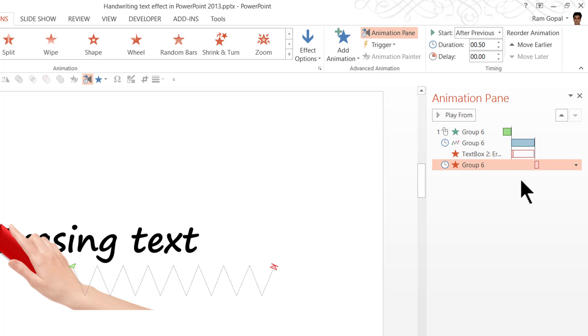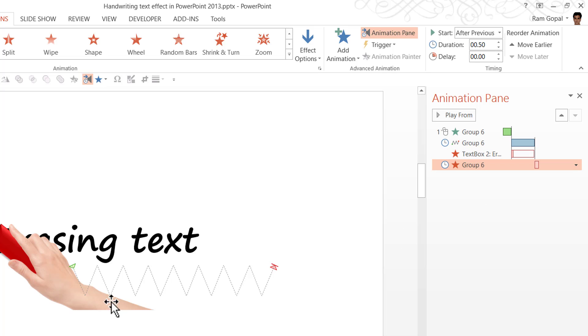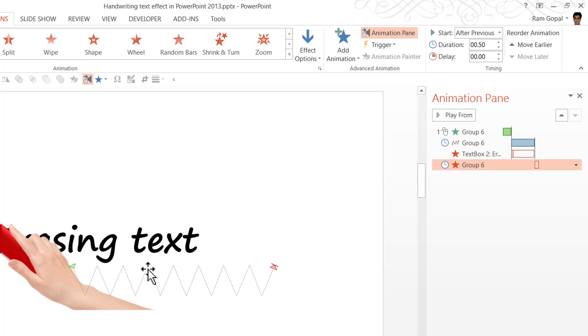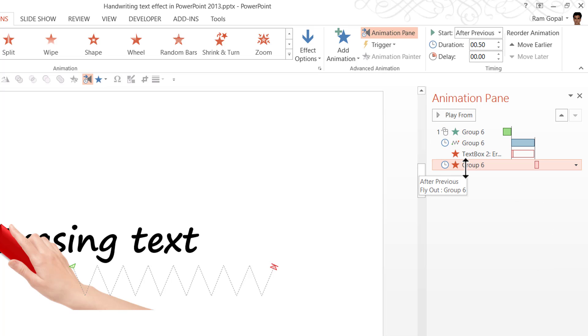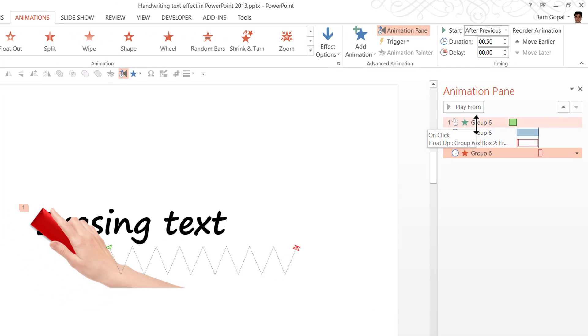Now once again, let us quickly review the various events that are happening. On a click, the hand enters the scene. After that, the hand is going to move in zigzag fashion. While that is happening, the text is going to get erased. After the animation event happens, then we have the hand exiting the scene. So that is how we explain this in English.